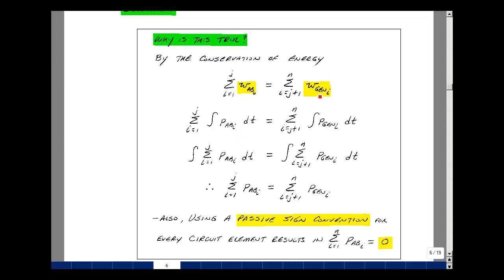We'll replace this by the integral of the power generated, dt, from j plus 1 to n. One of the properties in calculus and summation is that the sum of the integrals is the integral of the sum, so we can exchange these two. Putting the integral on the outside with the summation inside on both sides of the equation.